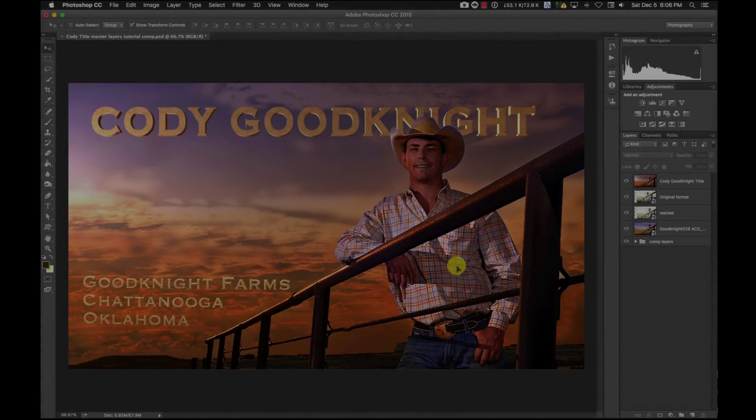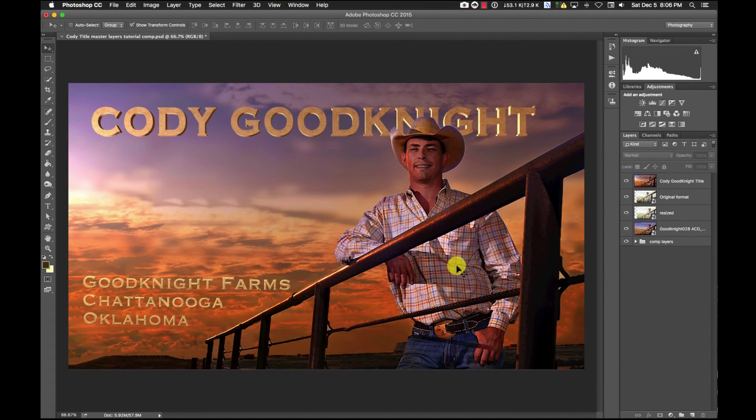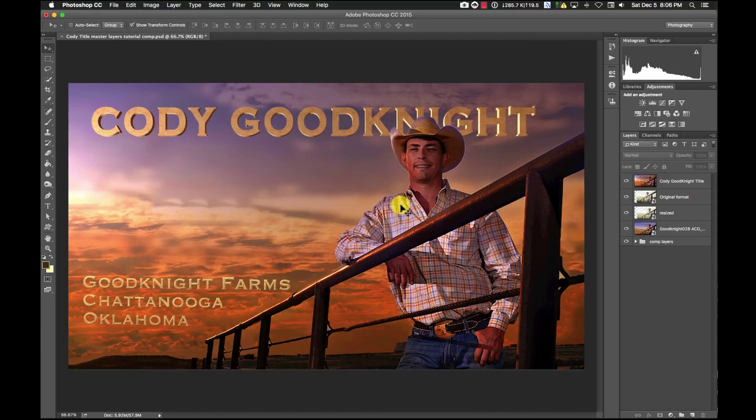Hi, I want to show you how I accomplished the 2.5D Ken Burns type of animation using a picture here from Jim Patrico of a farmer named Cody Goodnight.